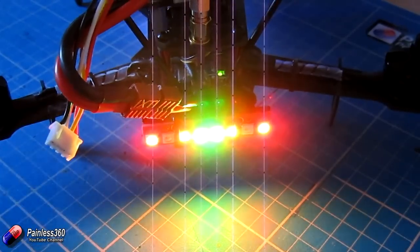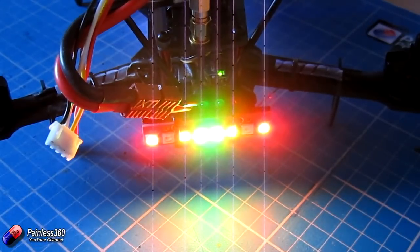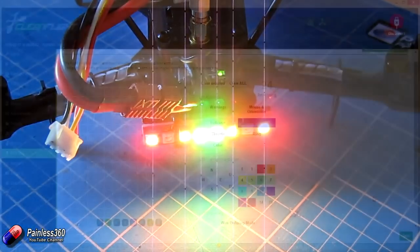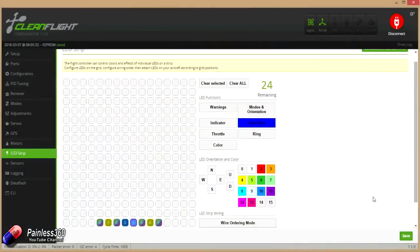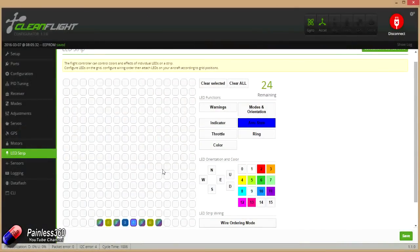So it's exactly the same on this as any other board running CleanFlight. So that's all there is to it. Very straightforward, exactly the same as you do on any CleanFlight capable board.